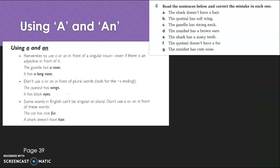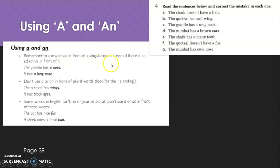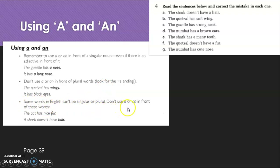So, let's get started. You may remember that the other day we talked about 'a' and 'an'. Remember to use 'a' or 'an' in front of a singular noun, even if there is an adjective in front of it. Don't use 'a' or 'an' in front of plural words. And some words in English can't be singular or plural — don't use 'a' or 'an' in front of those words.